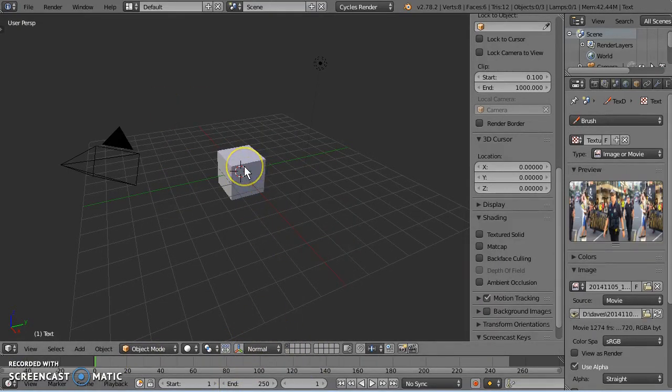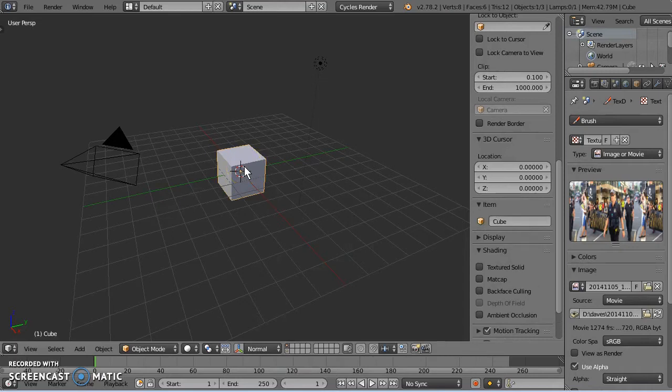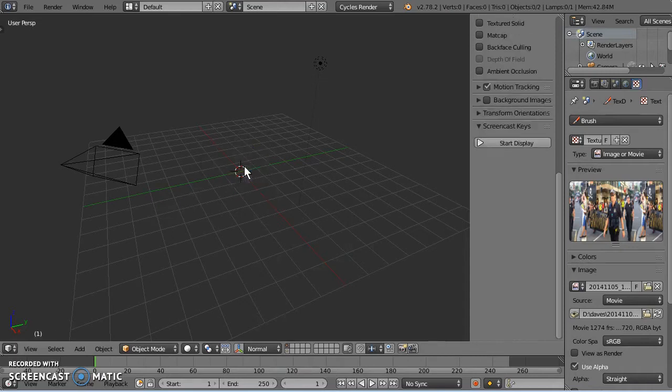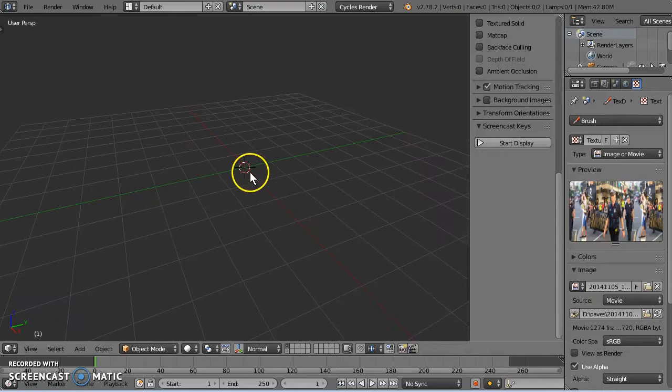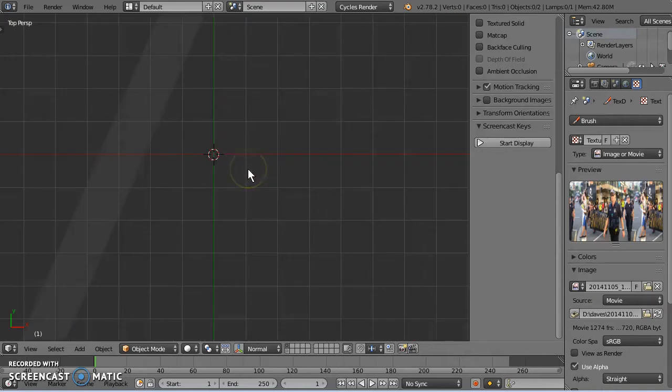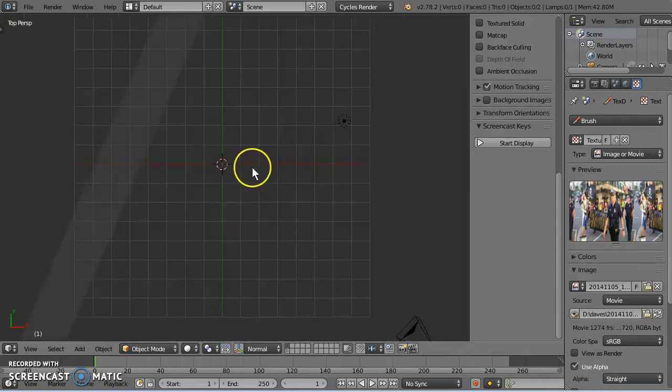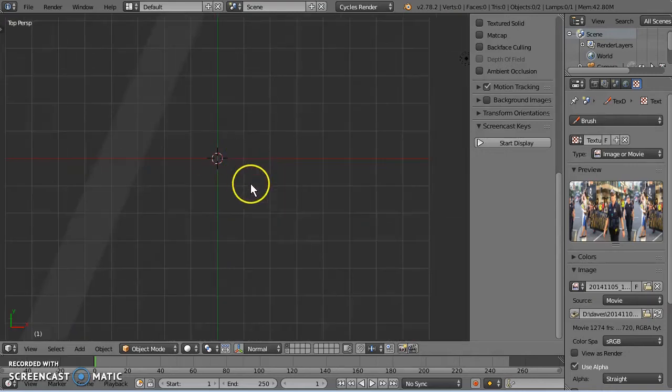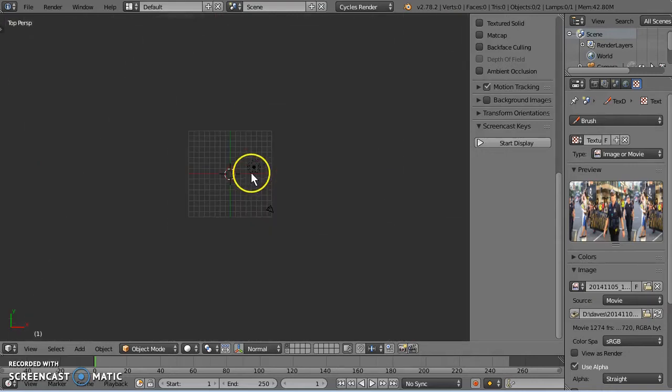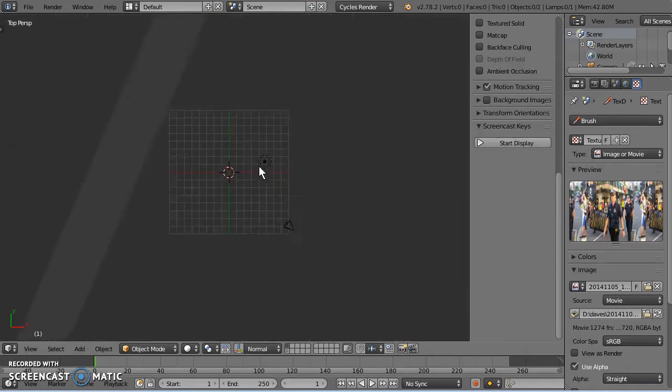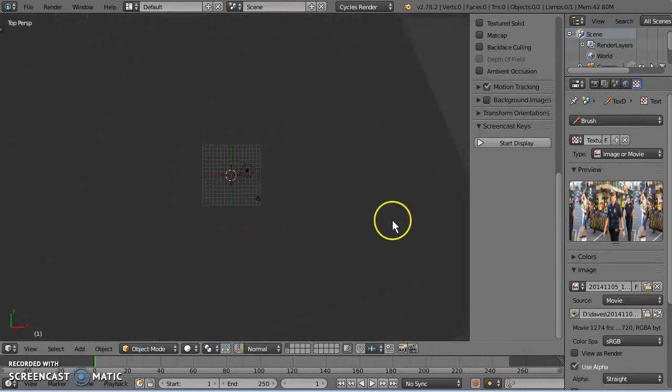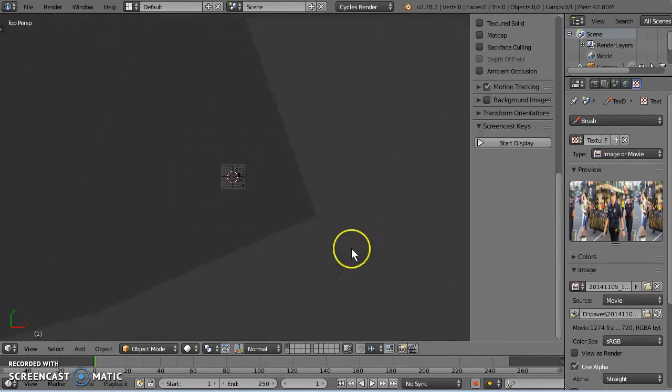So we've got a default cube here. I'm going to delete the default cube. I know, poor old default cube, it always has to go away. Now press 7 to enter top view.